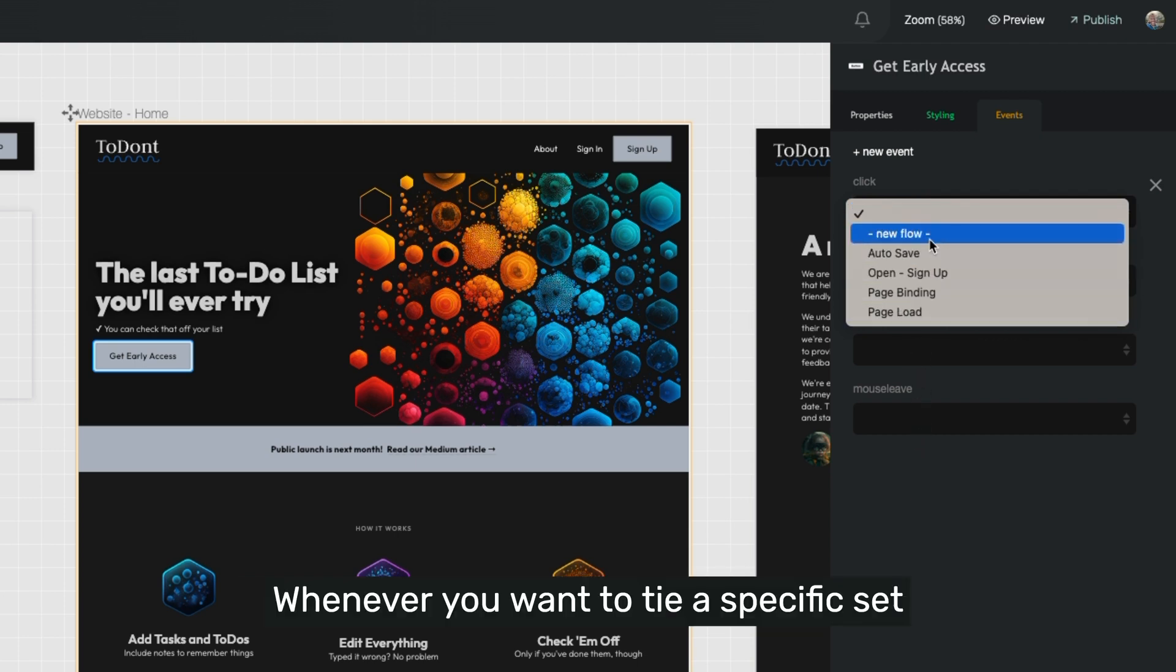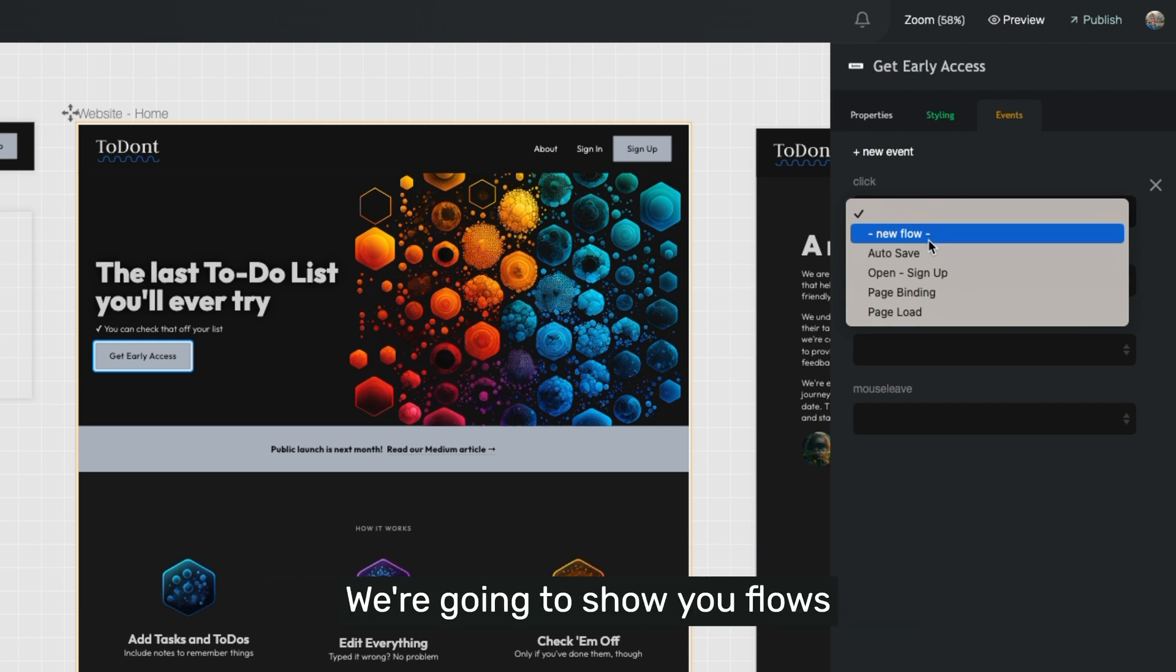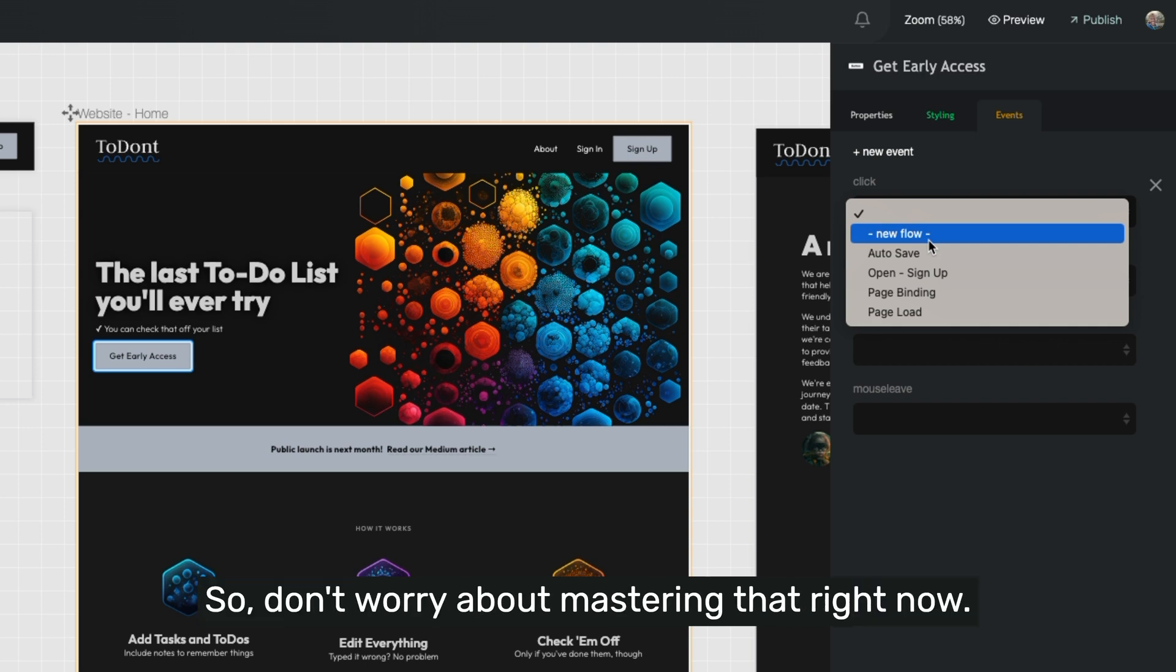Whenever you want to tie a specific set of logic to an event, you're going to have this dropdown select to choose a flow. We're going to show you flows and actions in another video, so don't worry about mastering that right now.